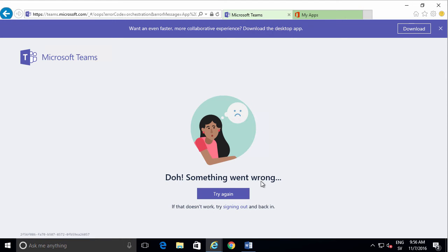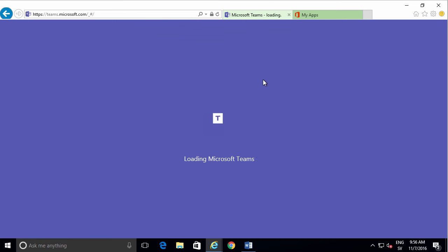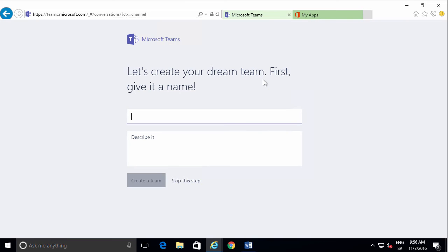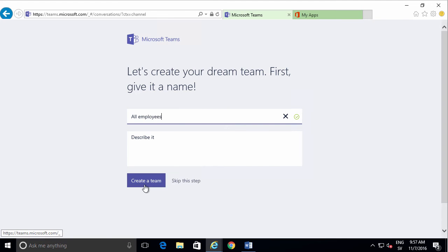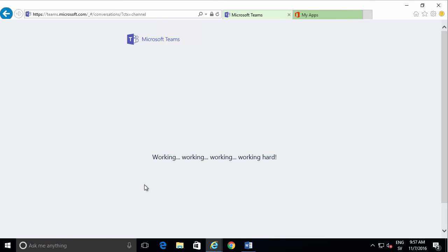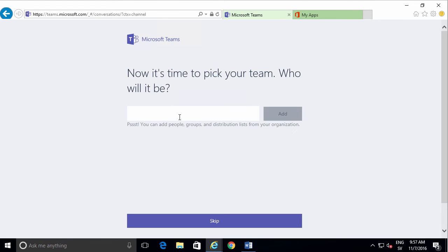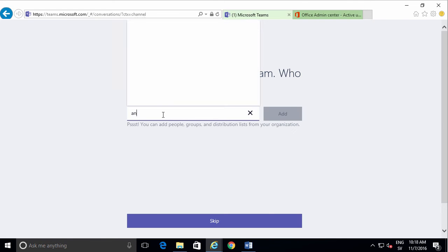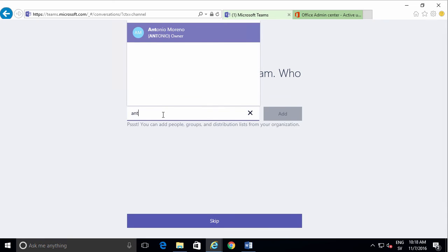Let's create a team for all employees. I'll create a team, and then you can add people, groups, and distribution lists. I'll add Antonio here to my team and just click Done for now.